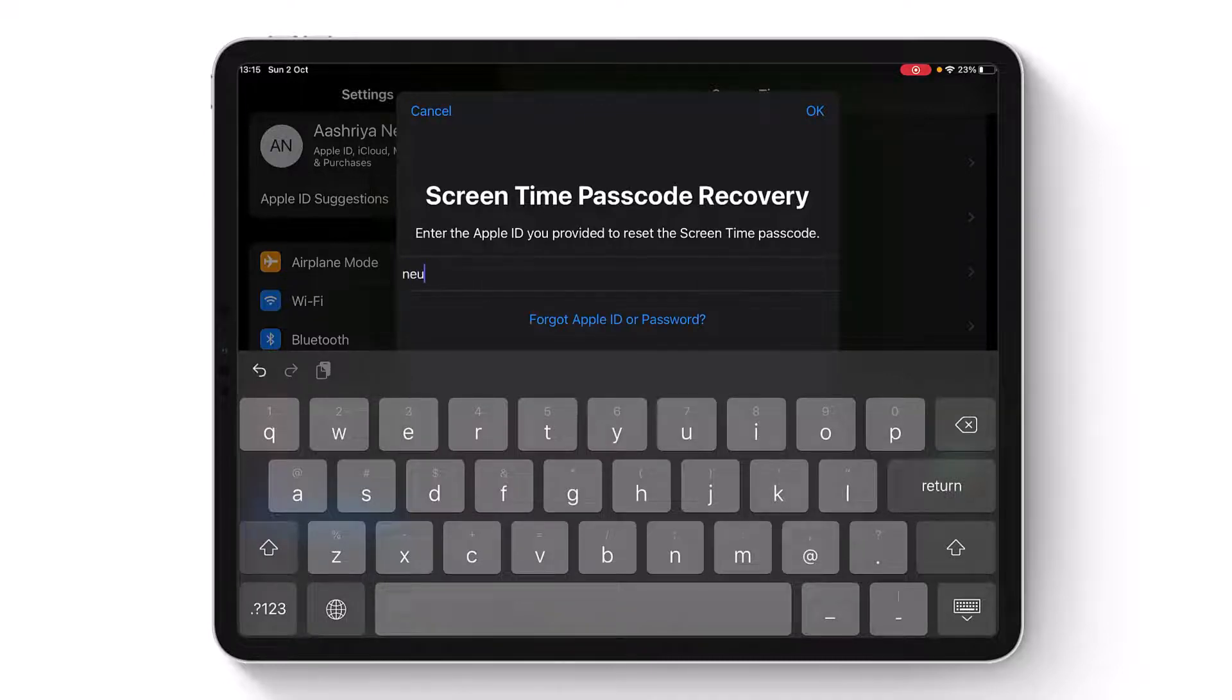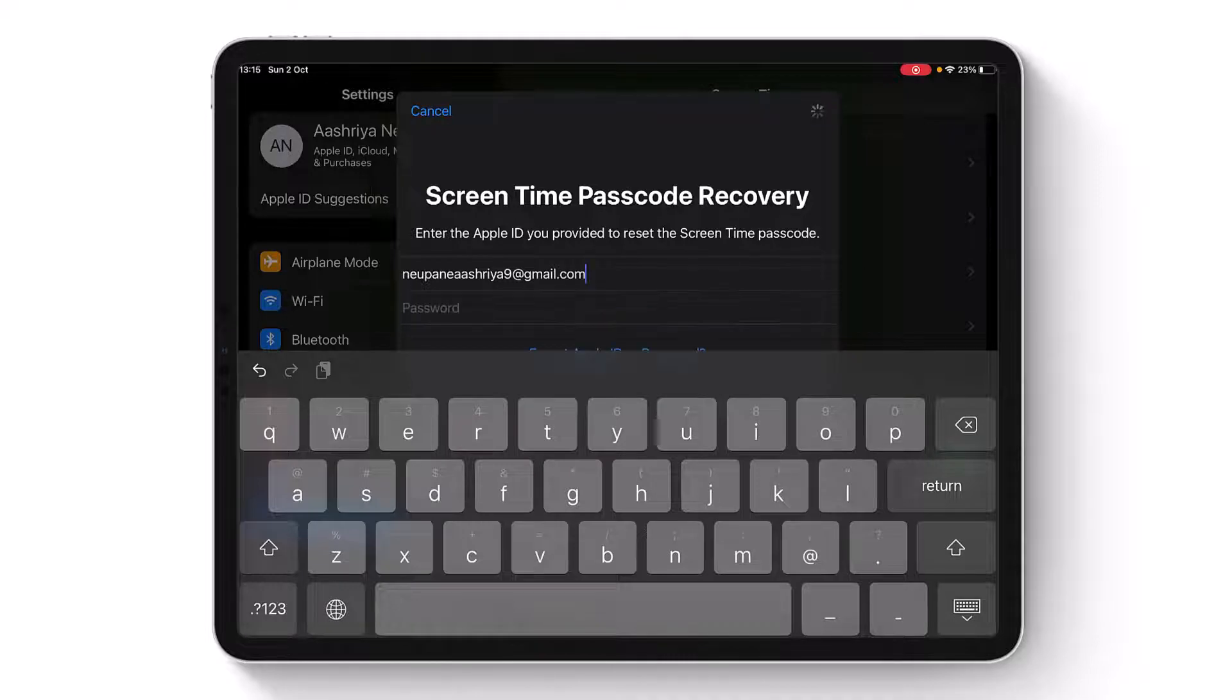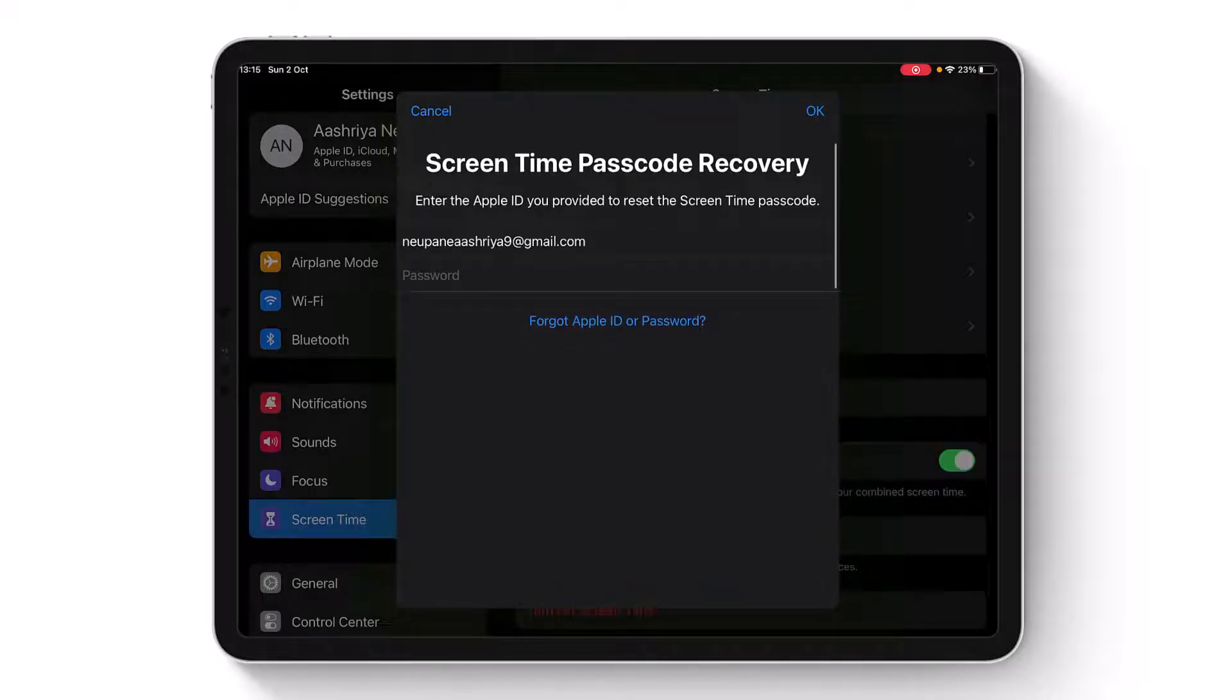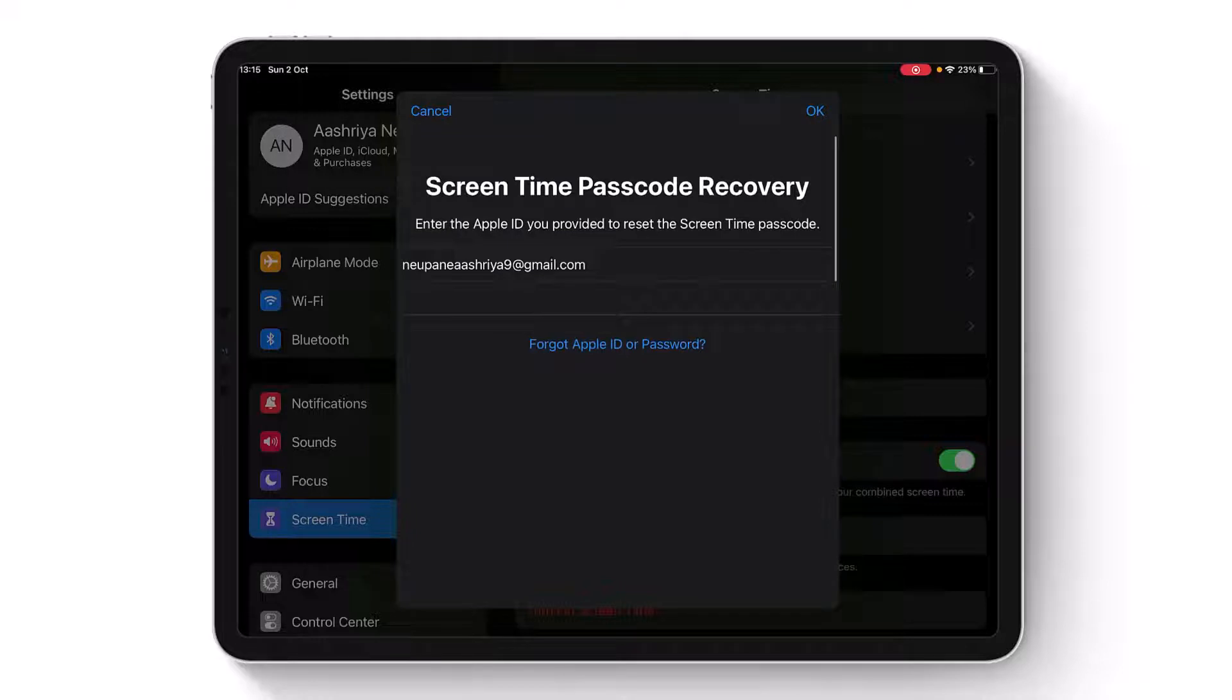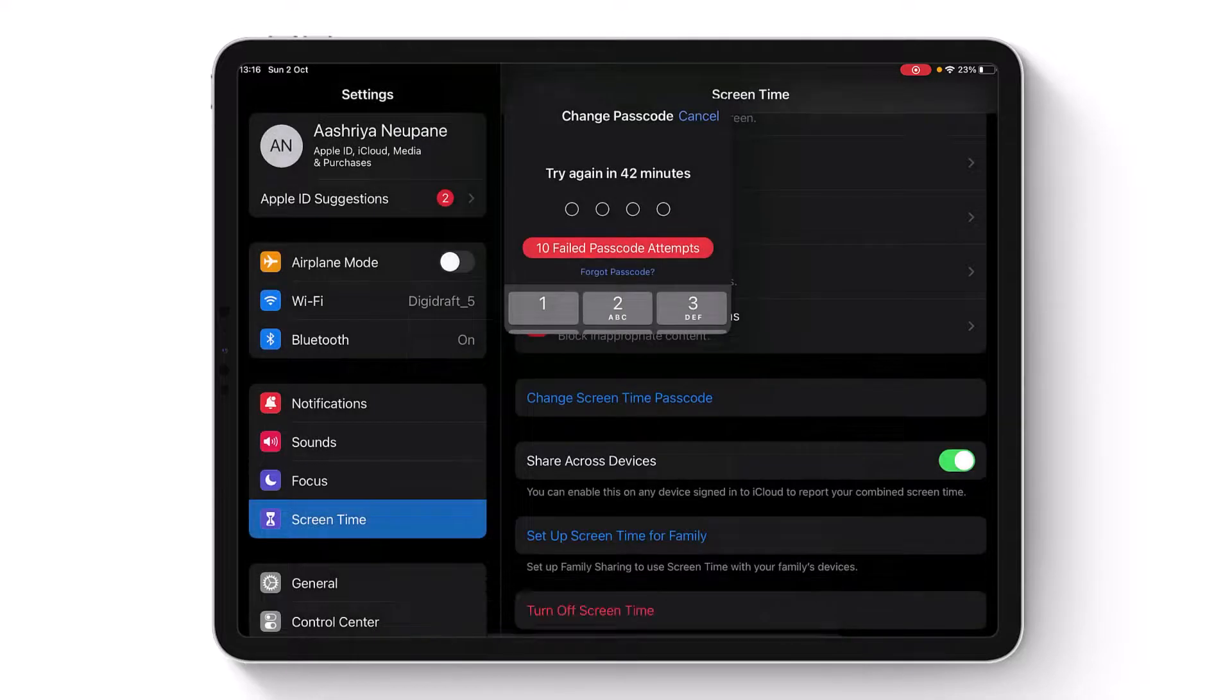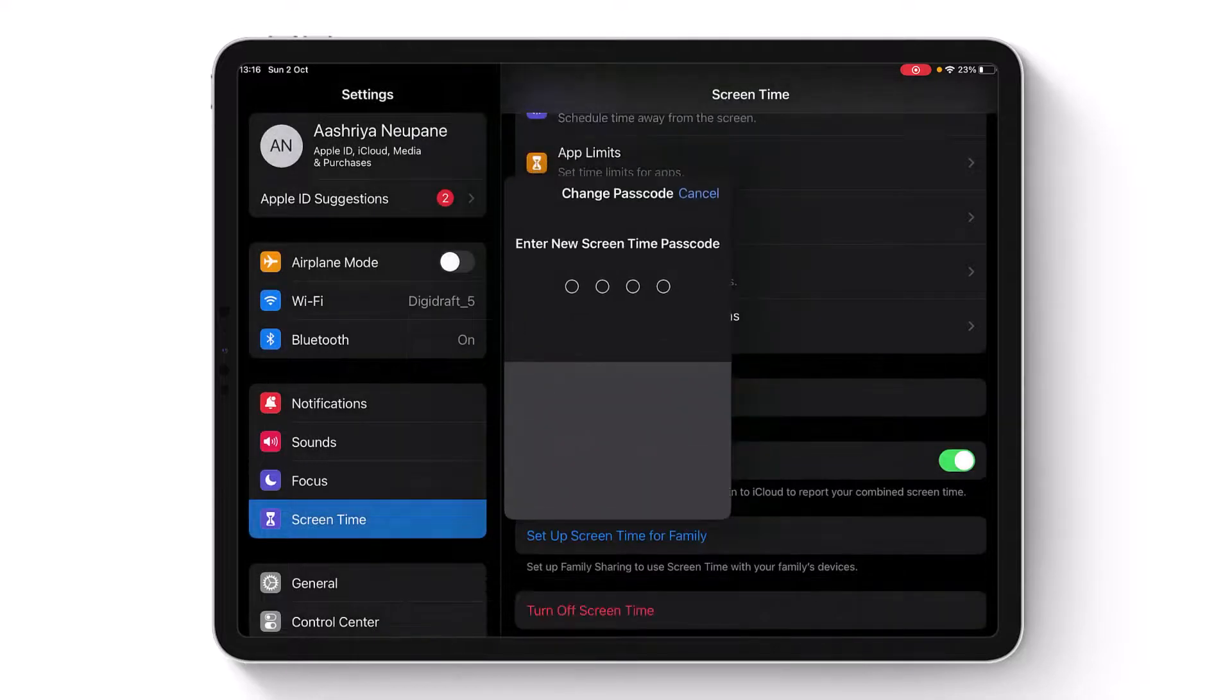You also need to enter your Apple ID password. Once you've entered your password, tap the OK button. If your credentials and details are correct, it will ask you to enter a new Screen Time passcode.